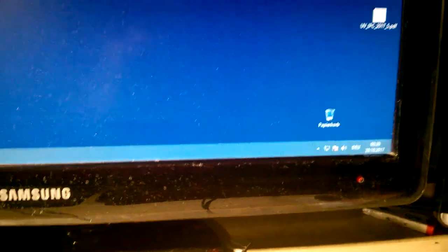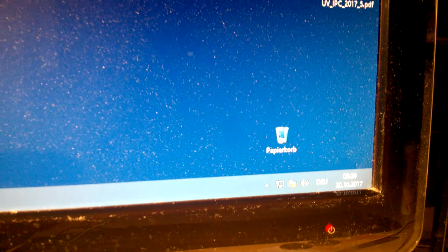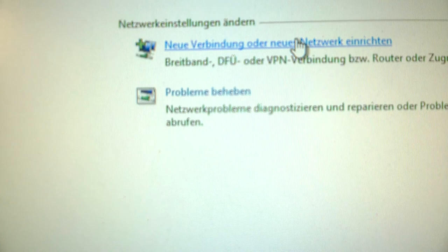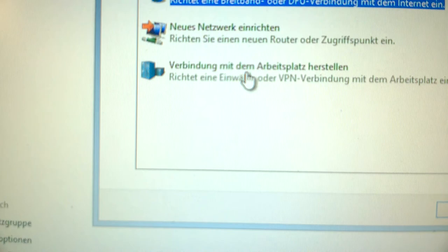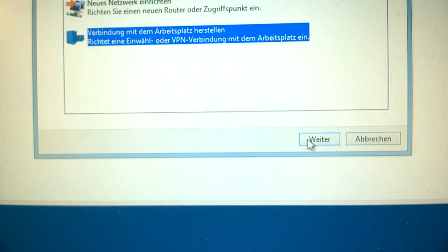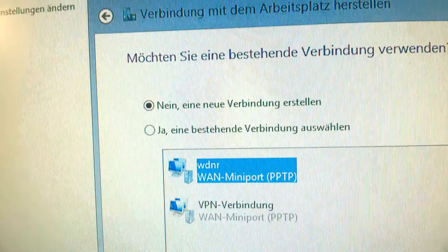I will show you now making a VPN connection through the internet to our license service. First, we start here at the network center, making a new connection with the network using the third port connection with the workplace. New connection, the first one, internet connection through VPN.